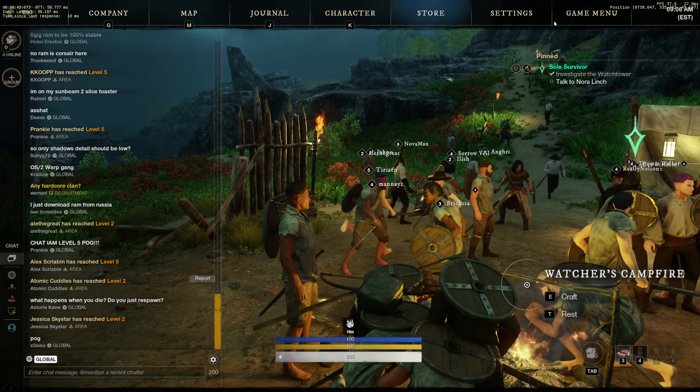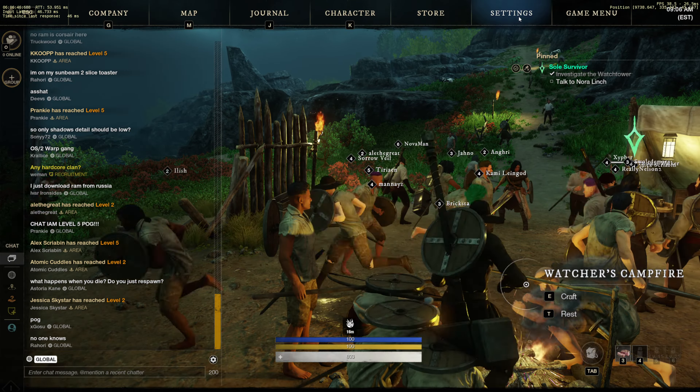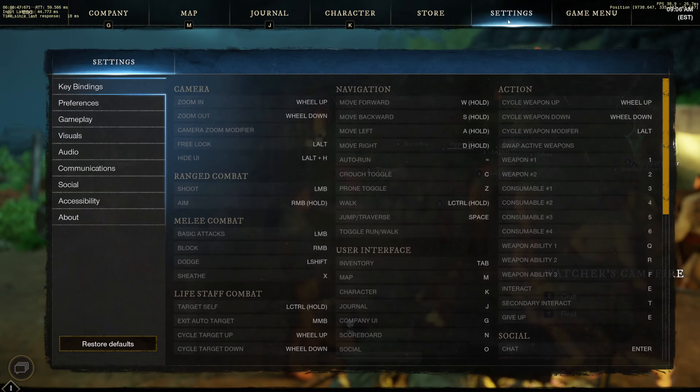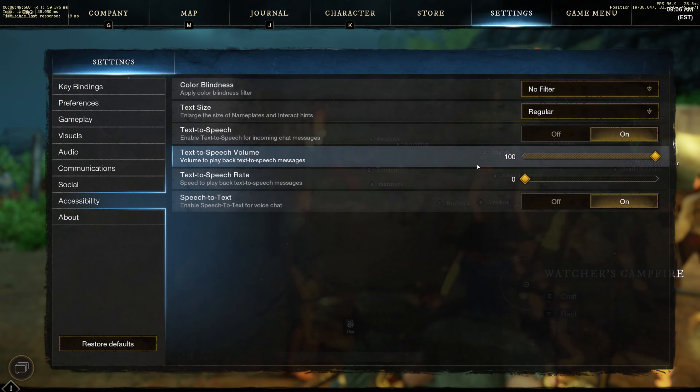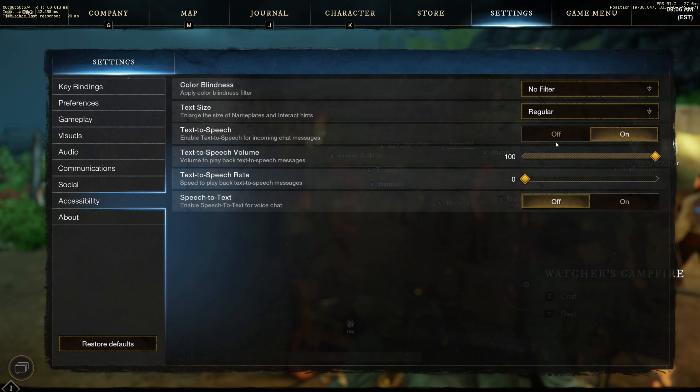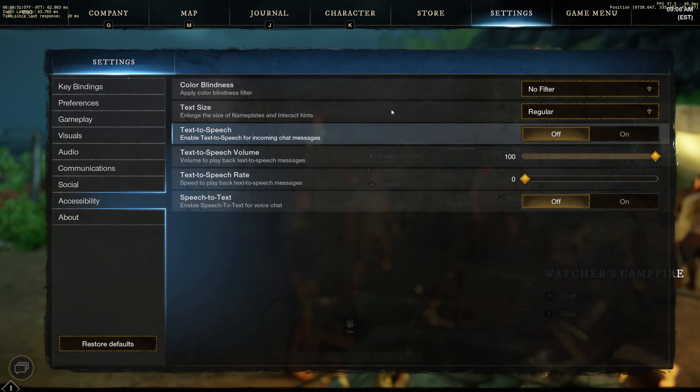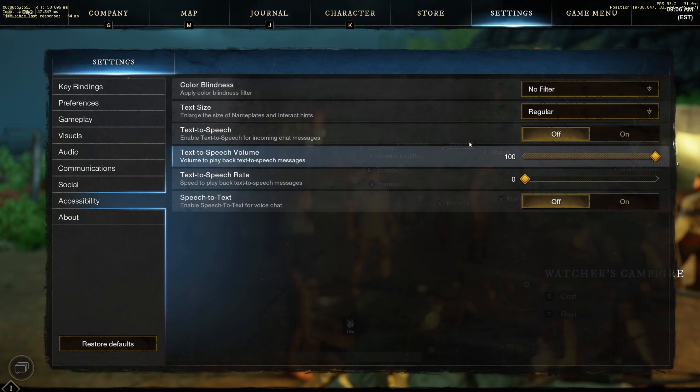So if you click escape, you can go to settings, head over to accessibility, and you can turn these off.